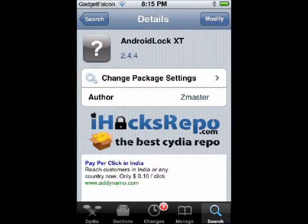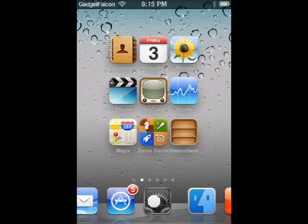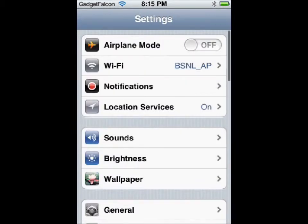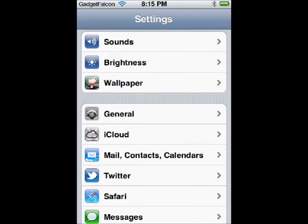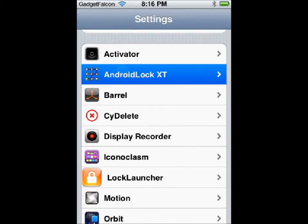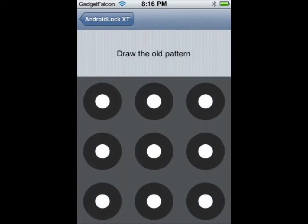Click Install. Once it's done, you can respring. After respringing, go to Settings and open Android Lock XT. Enable it, and you can change the pattern.